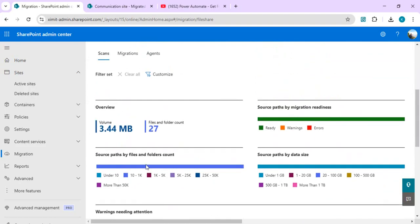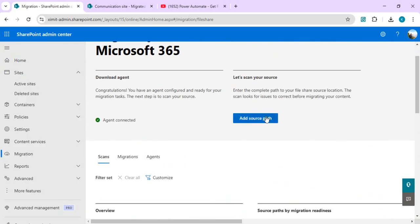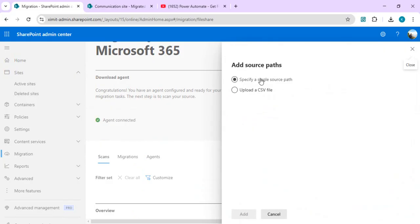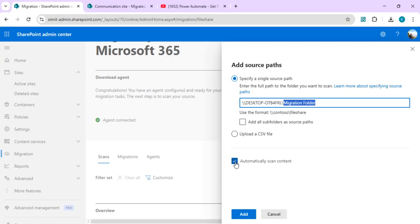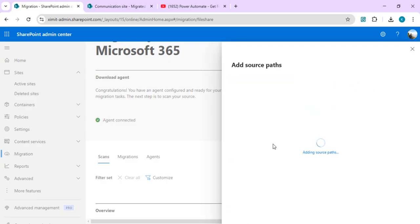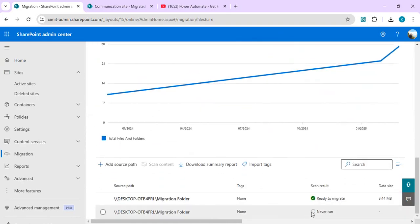You can do a test to check whether the file share is accessible, and if you have access you can proceed. Once the agent is connected, you can see analytics for past migrations. Scroll down and you'll find the option to add a source path — the same option is also at the top. Specify a single source path pointing to the shared folder you wish to migrate. I don't want to add all subfolders as separate source paths because the tool will automatically take care of subfolder migration.